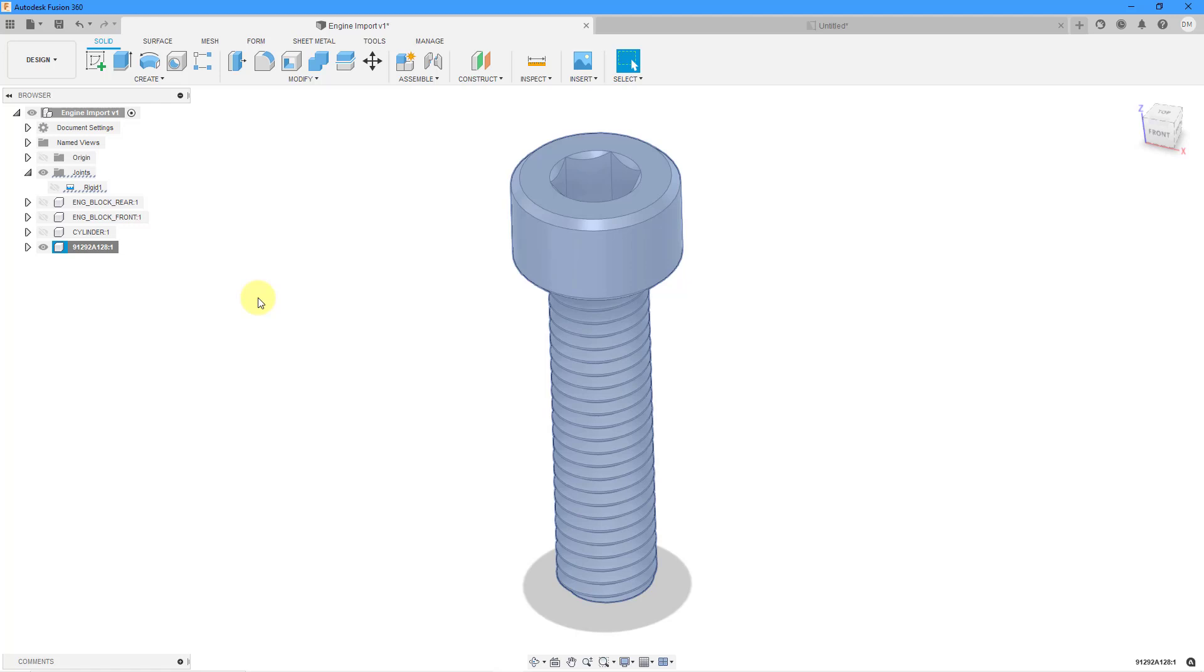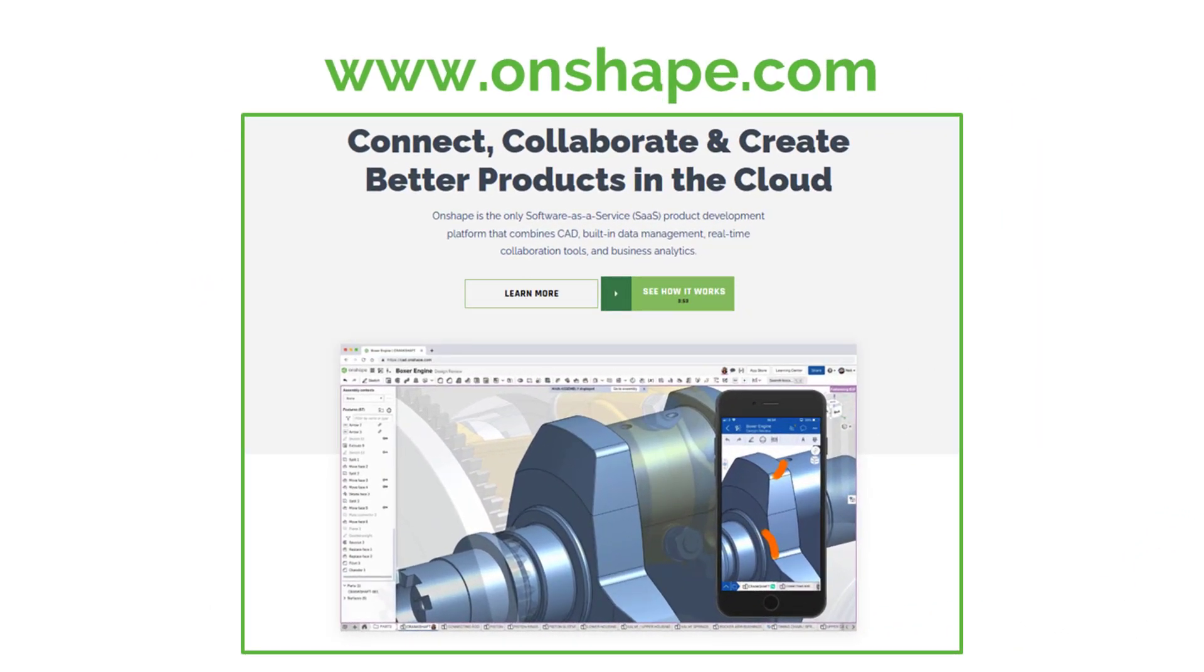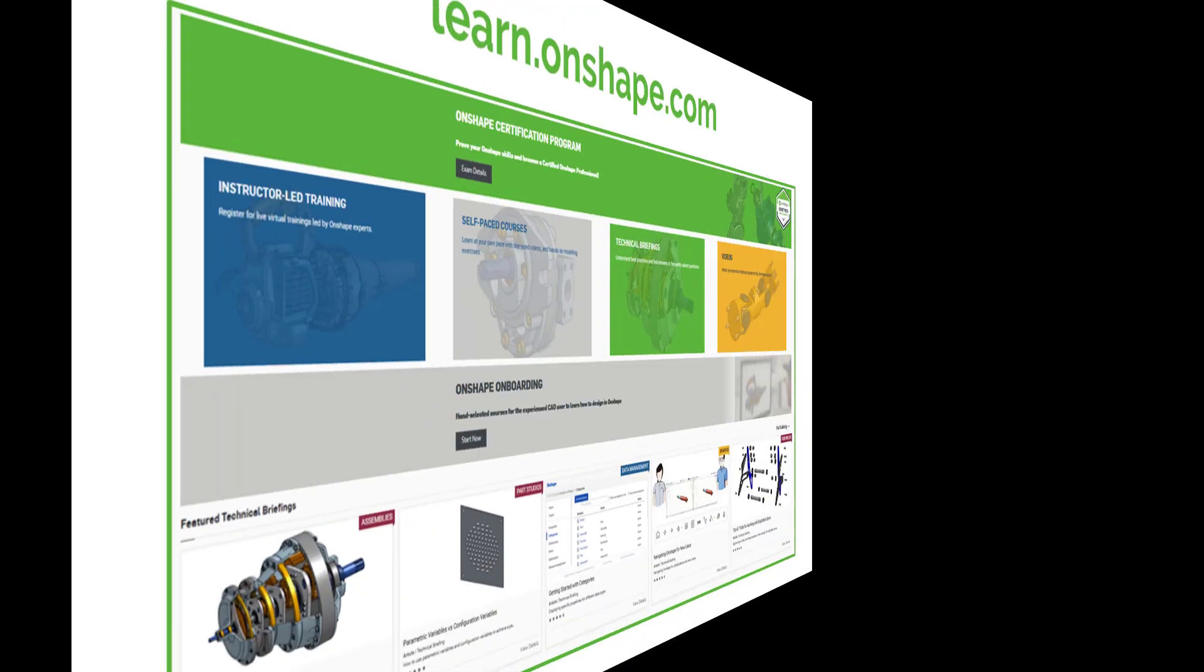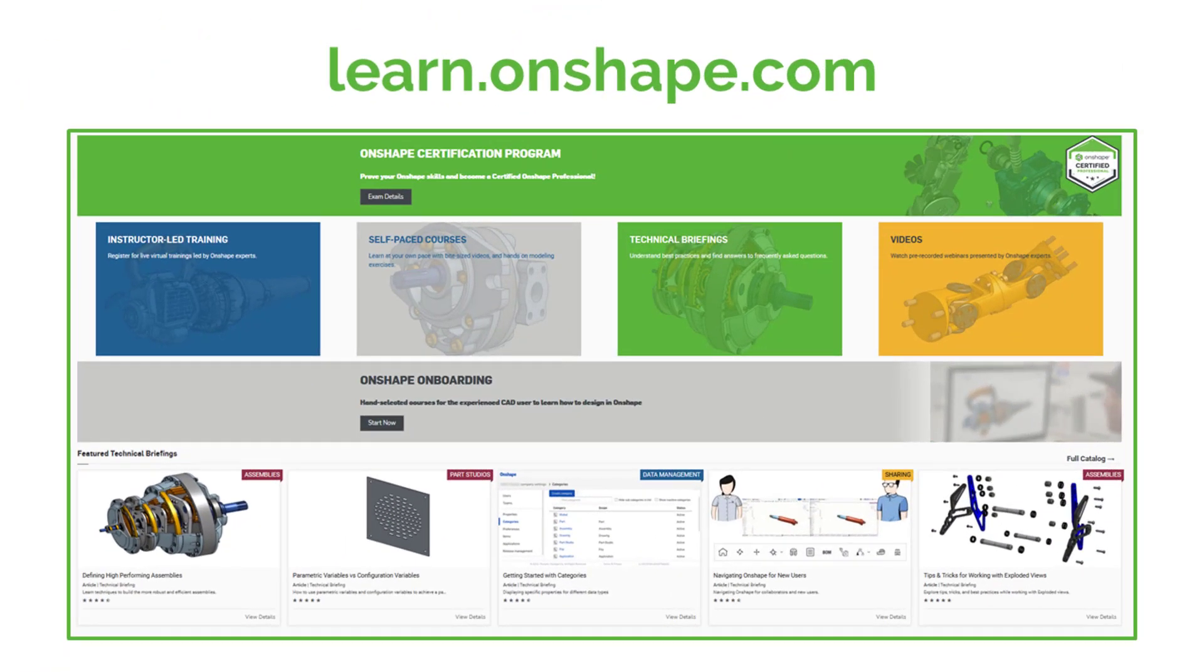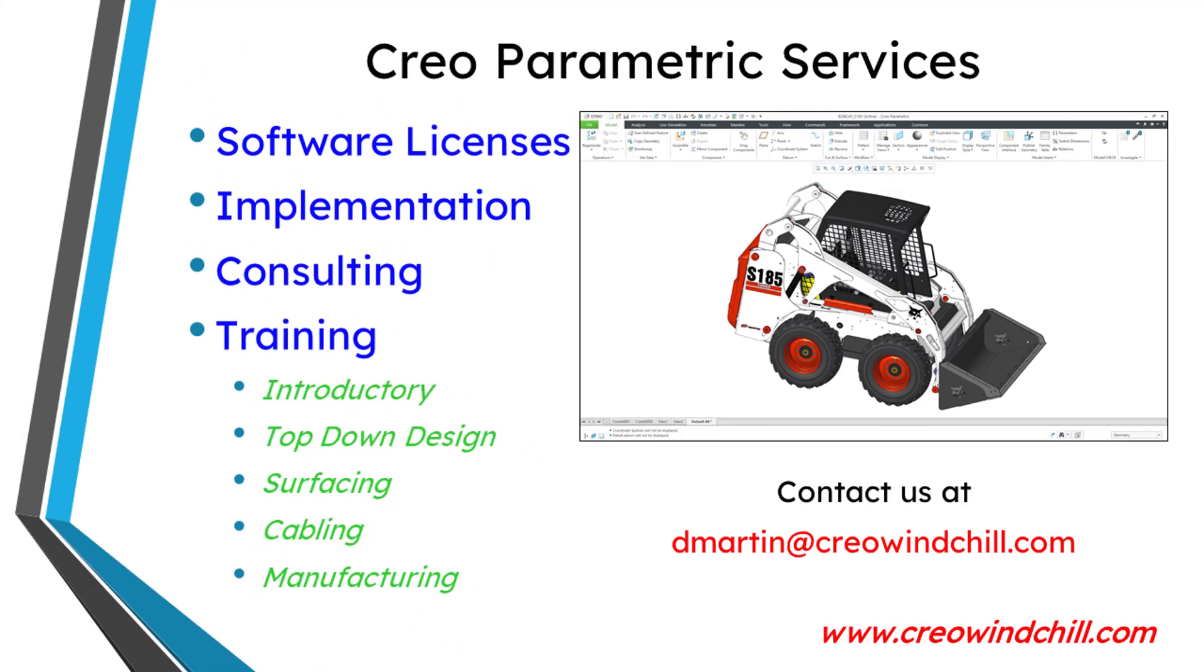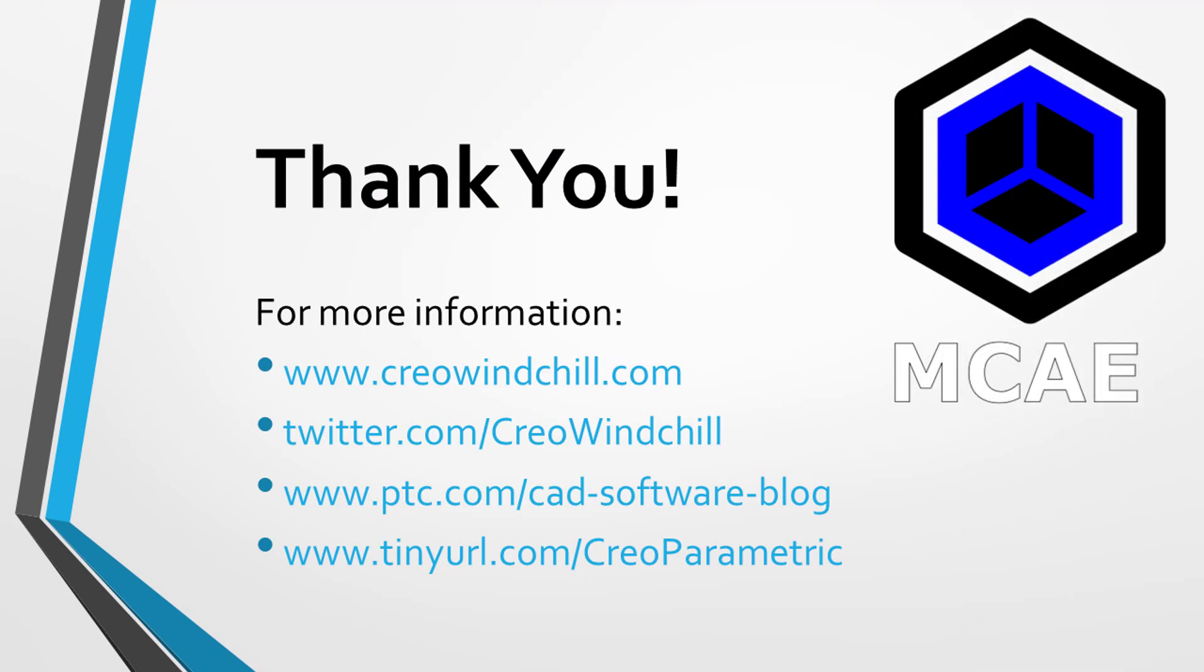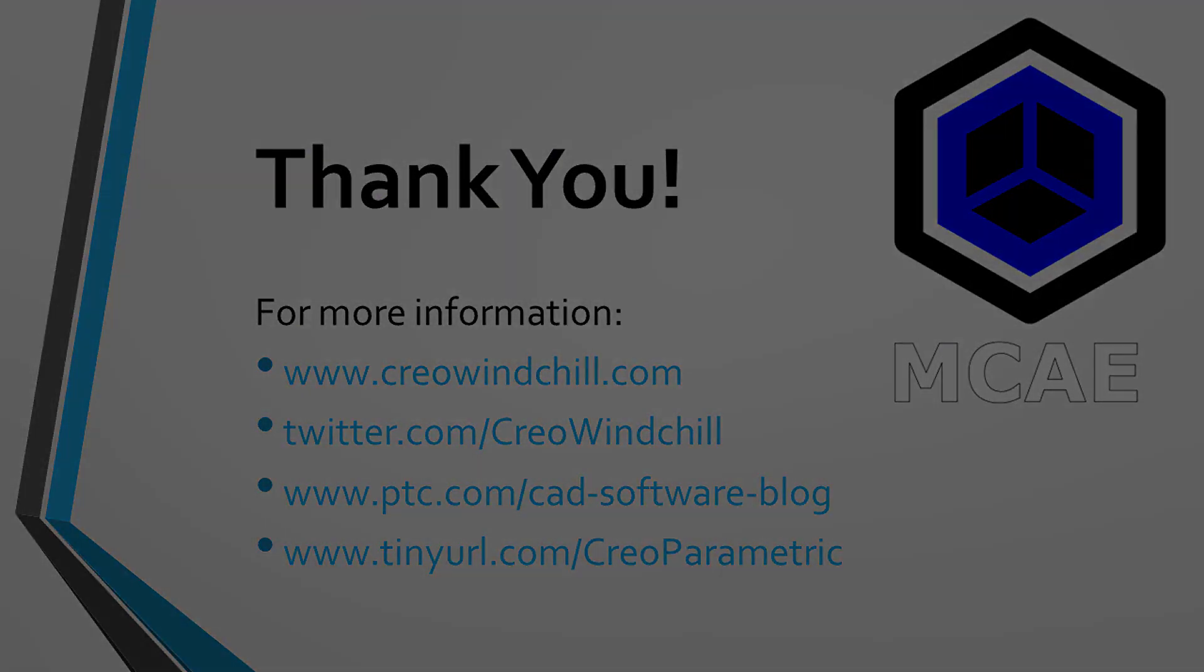I hope you enjoyed this video. For more information, please visit www.creowindshow.com. If you learned something from this video, please give it a thumbs up. And if you like this video, please click the subscribe button and ring the bell to be informed when new videos are uploaded. Thank you very much.